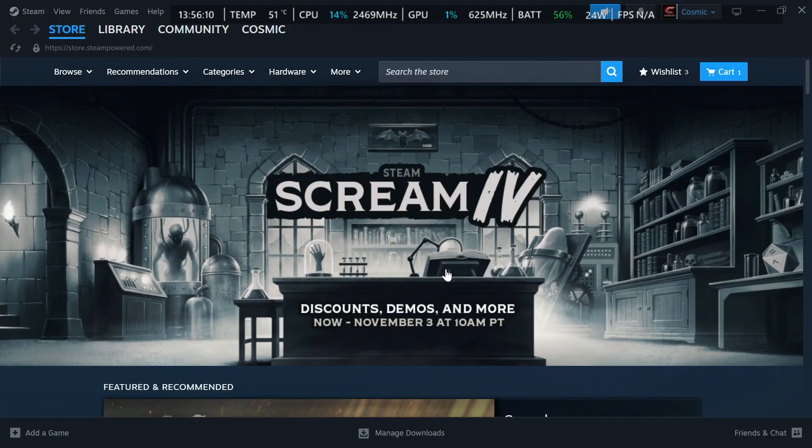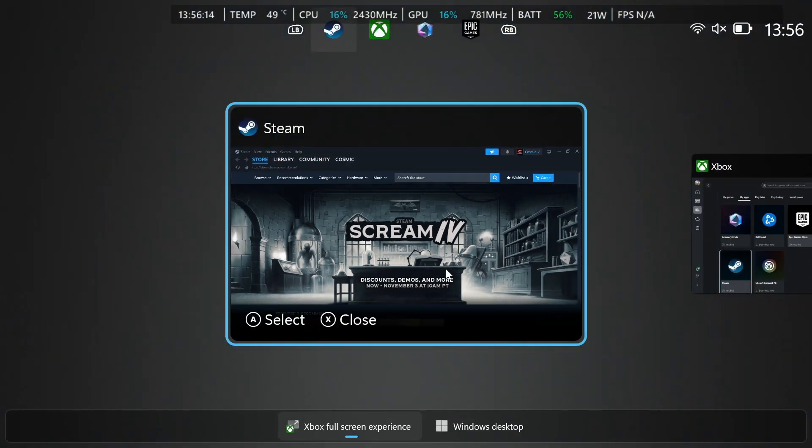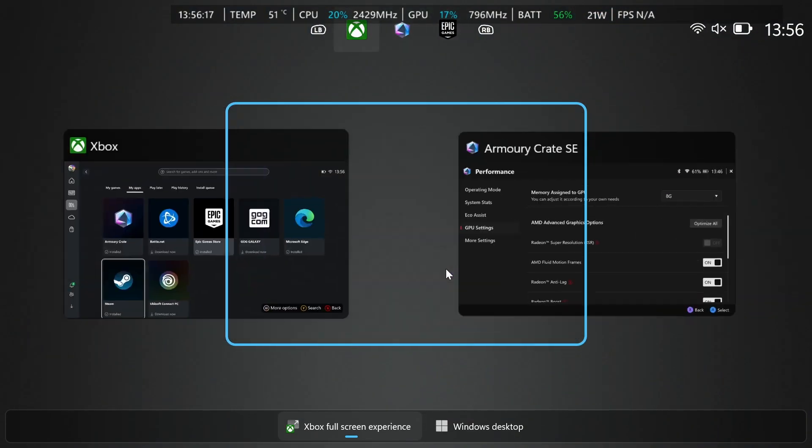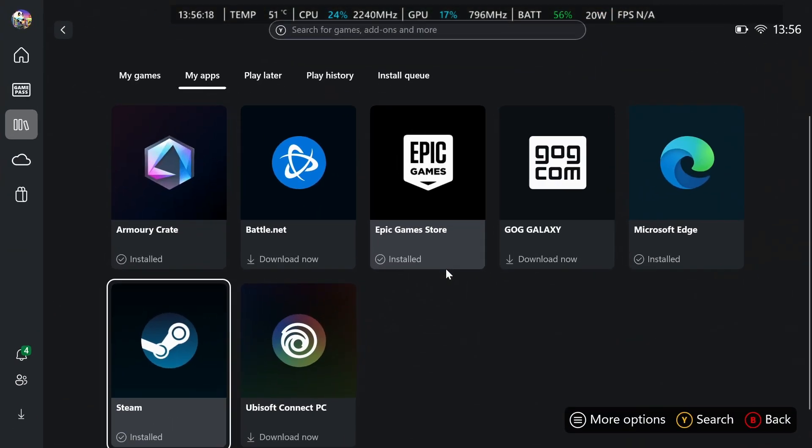I already have it open, but once you go ahead and open it I was already in Windows mode so I'm going to go ahead and close it right now just so I can show you what the big picture mode looks like.